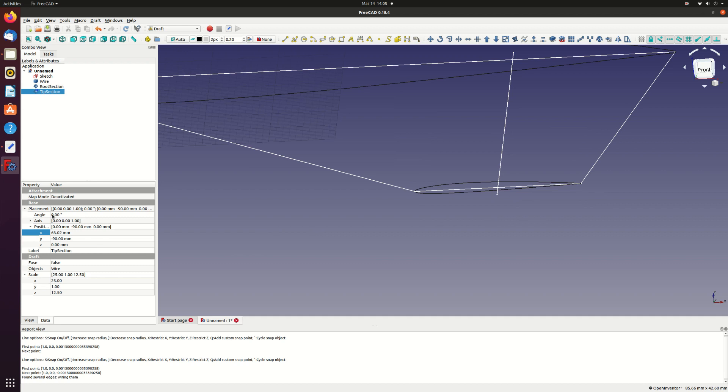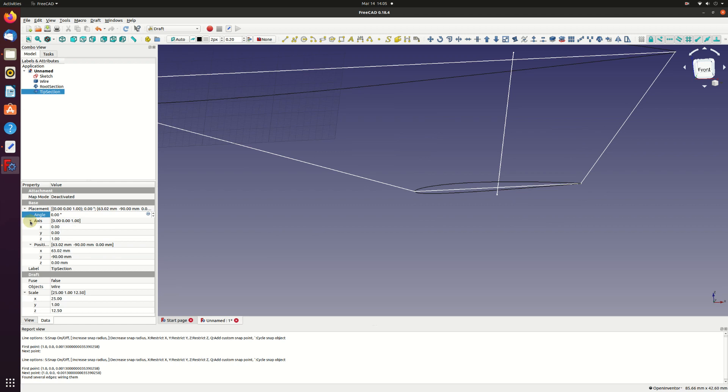The only thing left to do with the tip is to add the twist. I'm going to add 5 degrees of washout using the angle property. I set the axis property to the Y axis, 0, 1, 0. Then set the angle to 5 degrees.